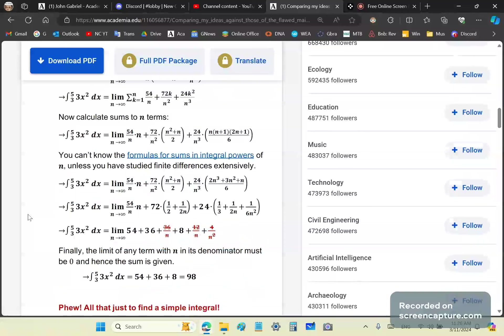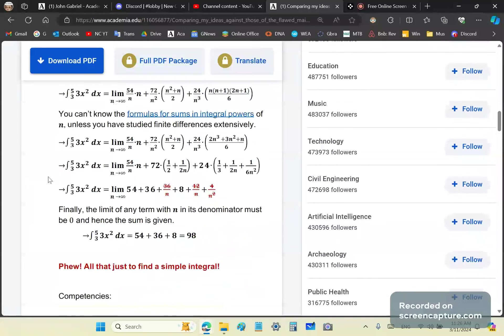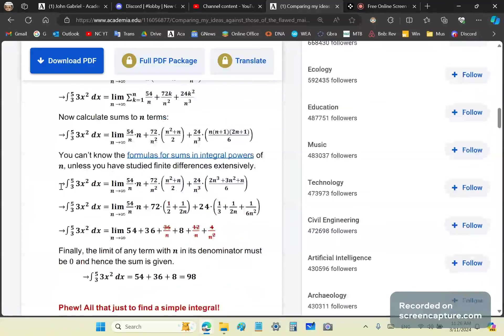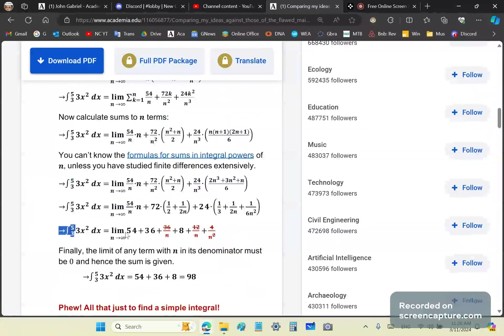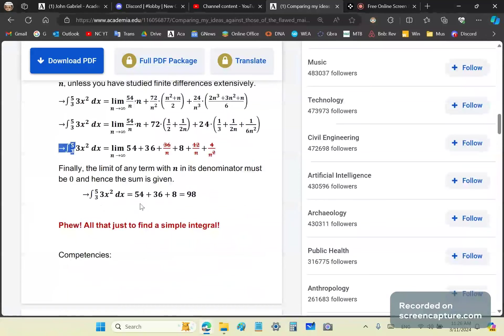Normally what you do is resort to numeric integration by taking something like Simpson's or trapezoid. You come to this step here and now you do a bit more massaging to separate these numbers from n so that you can take the limit. Finally, in the final step you take the limit, crossing all these out, and you end up with 54 plus 36 plus 8 equals 98.